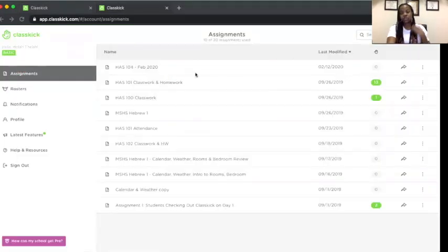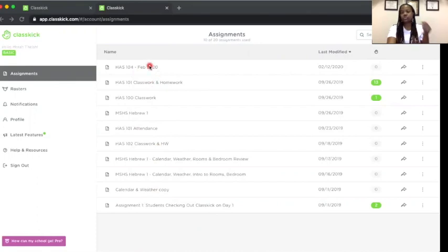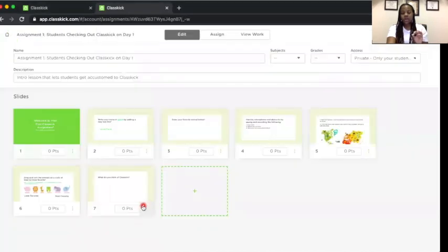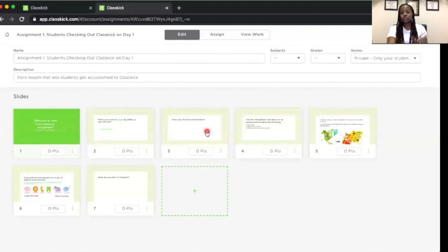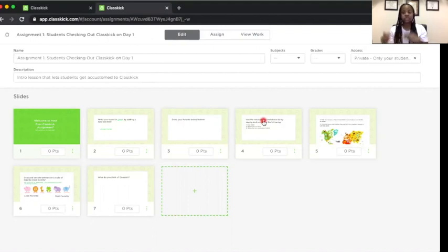This is what your dashboard will look like — this is where you create all of your different assignments. You can create one assignment per class, or different assignments per day if you only have one class. For the free version, you have a max of 20 assignments, so don't go overboard. There is also a sample assignment designed to show students how to work through Classkick — it's a good idea to go through it yourself and share it with students as a tutorial.